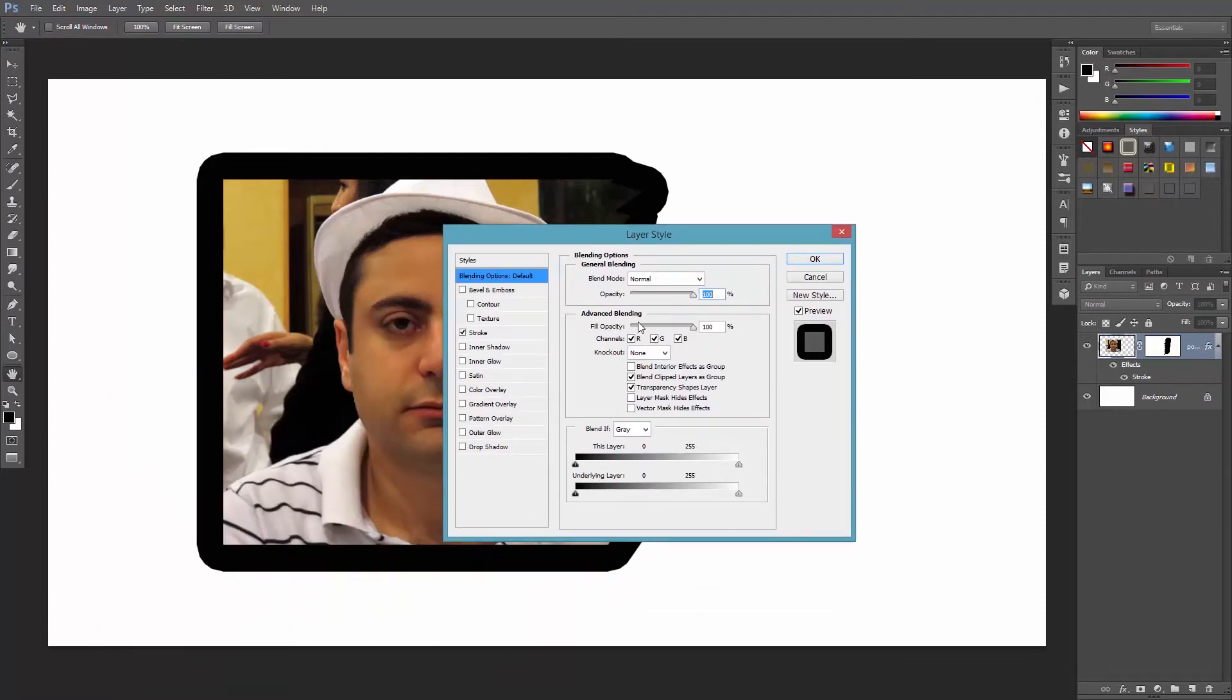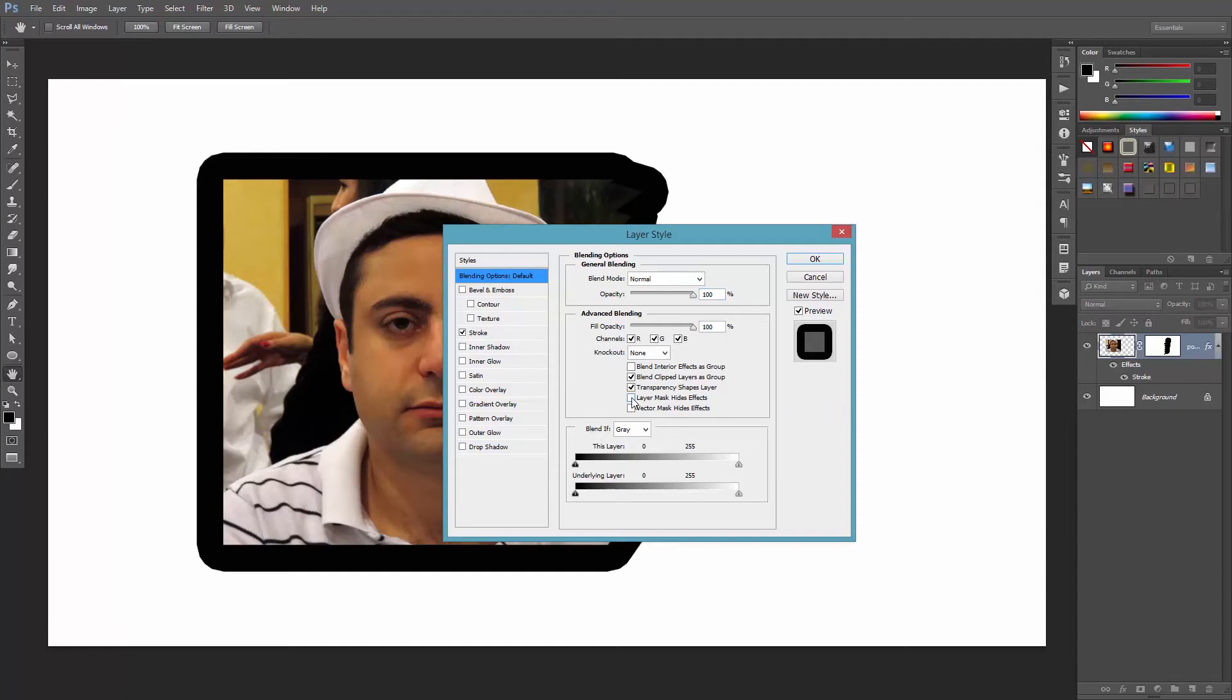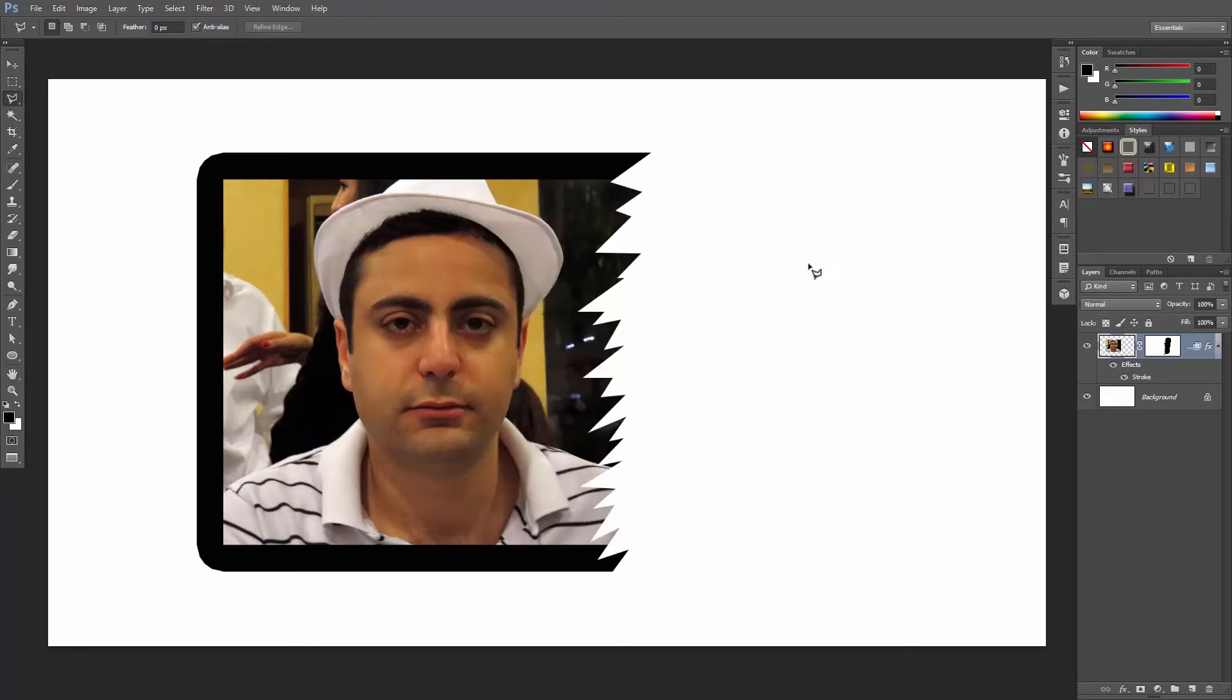Under advanced blending here, find this checkbox, layer mask hides effects, and activate it. If your layer is a vector, you'll need to check this box. Hit OK. And now, it looks right.